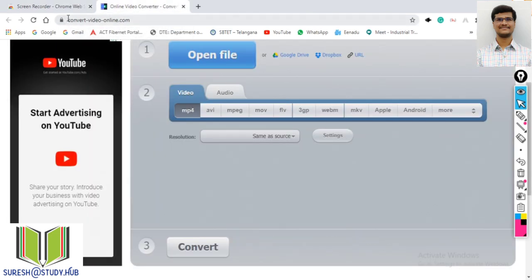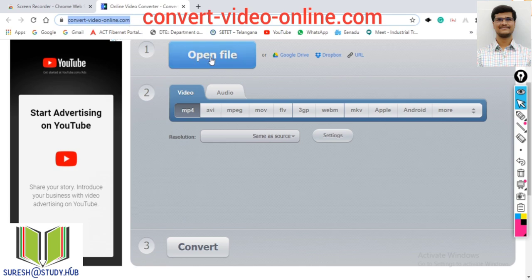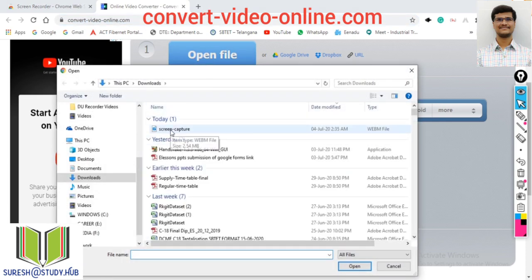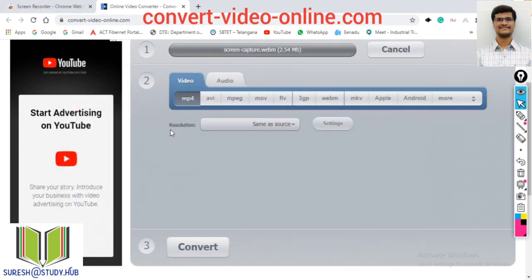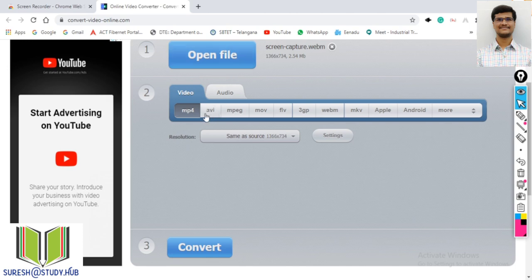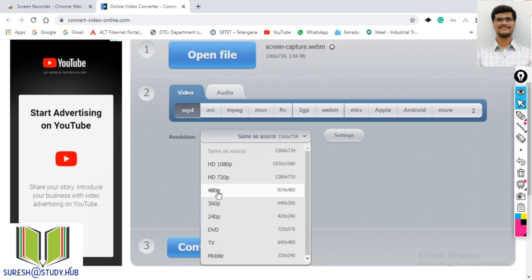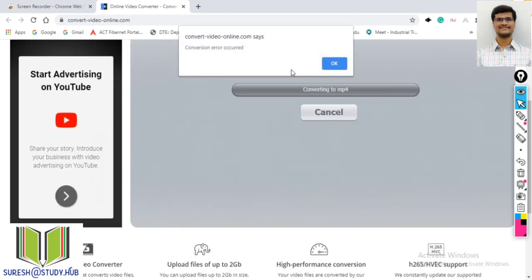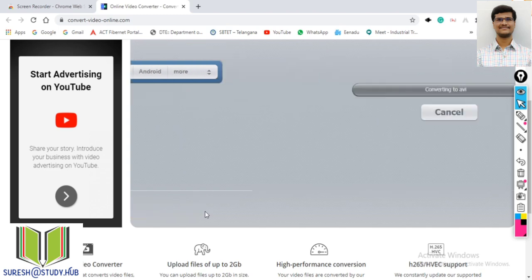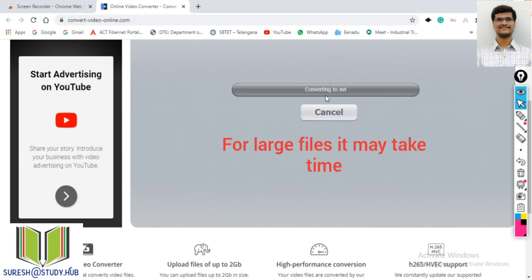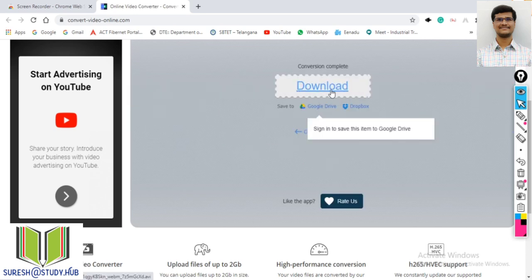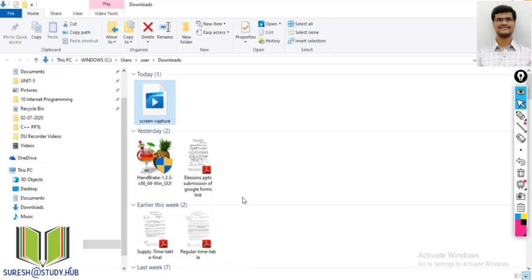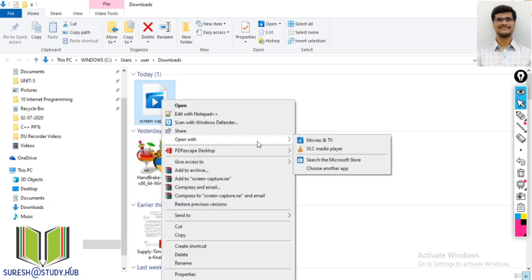Go to convertvideoonline.com, open the file, and select the recorded file from Google Chrome. Then select which format you want to convert to — select MP4. Select 480p which is a good quality, and click on convert. If there is any error try another format. Once converted you can download that file. The original WebM file also plays directly in VLC media player.